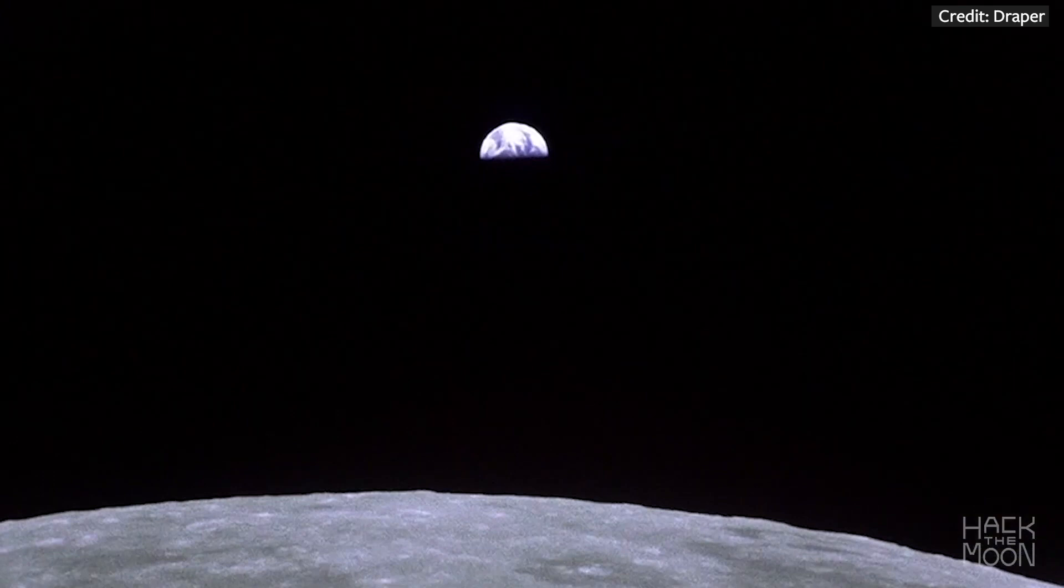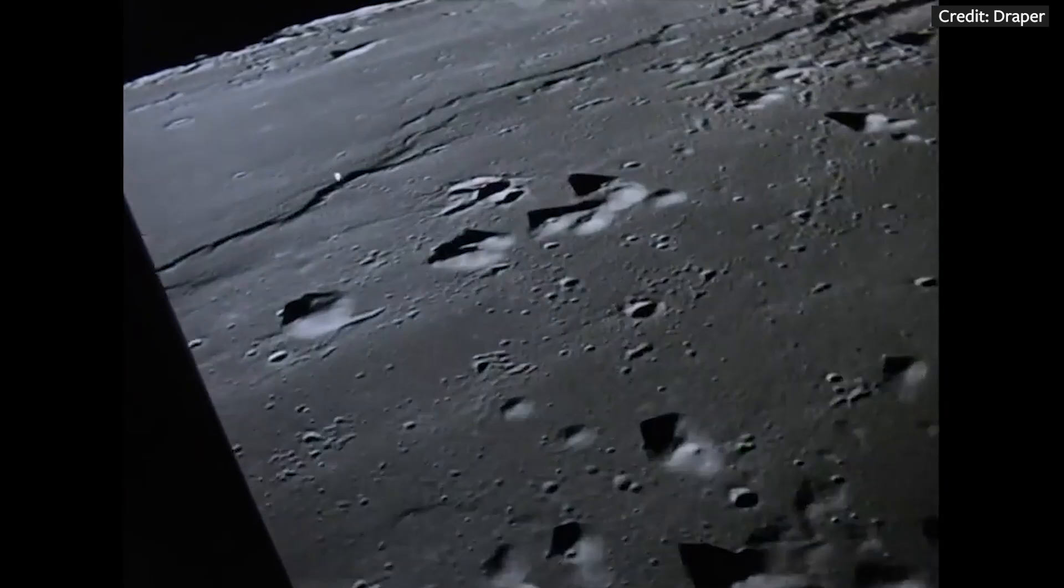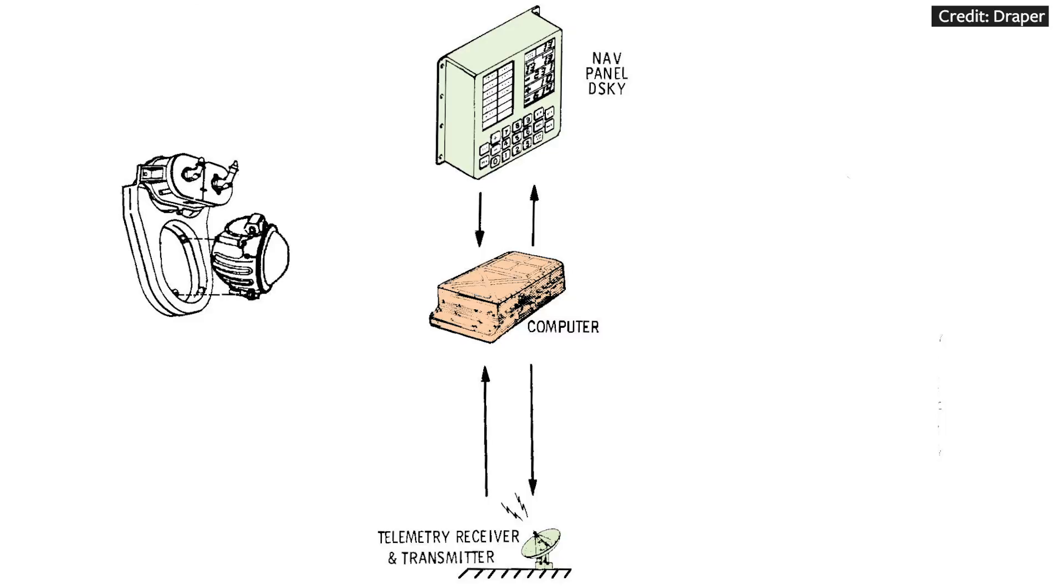For Apollo, NASA feared that the Soviets would jam their transmissions. There was also a delay in the relay of information due to the distance between the spacecraft and the Earth. And there were times, like when Apollo was behind the moon, that there was a complete loss of signal between the spacecraft and ground. This is why the original intention for the AGC and its associated instruments was for it to be the primary guidance and navigation system.